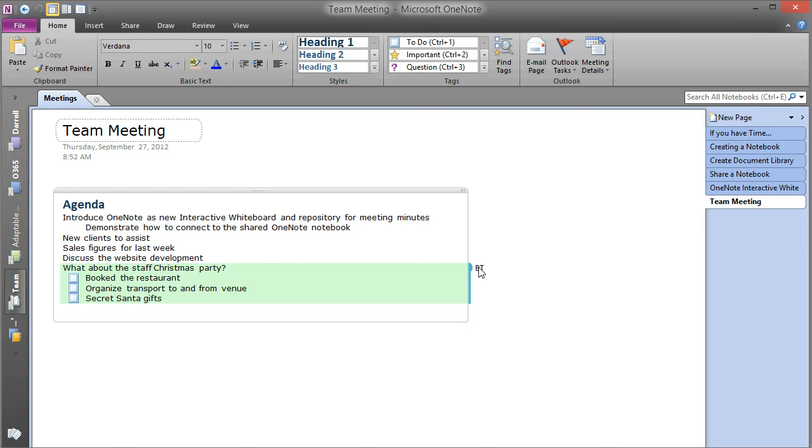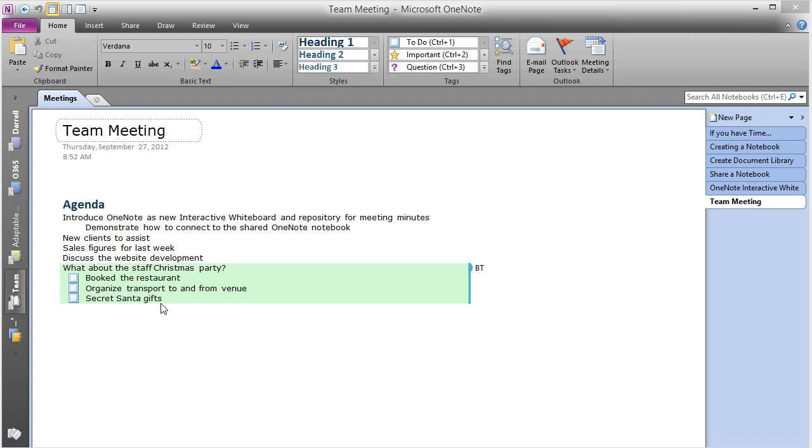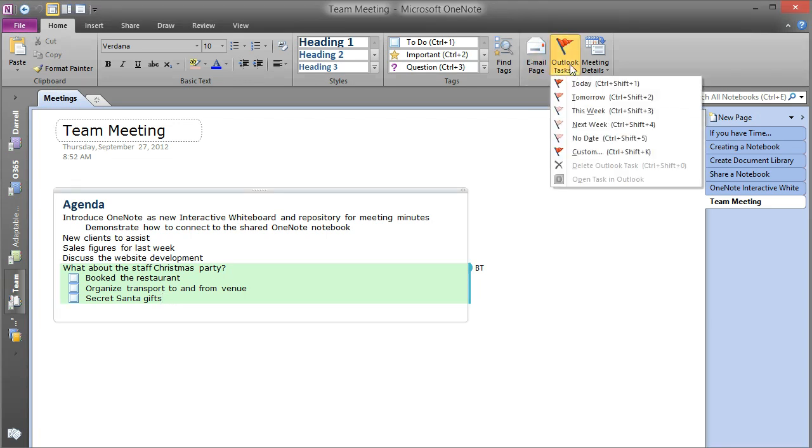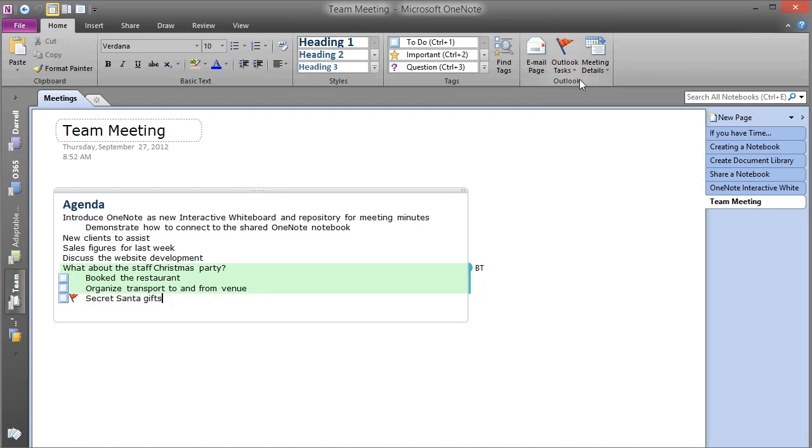I'm going to select the Secret Santa's gift item and make that as a task that I'm going to take responsibility for. So that's as simple as selecting an item, going into Outlook Tasks. I'm a bit optimistic—I think I'm going to be able to complete this today. And it flags it as a task with a start date and a due date, and then it will create the task within my Outlook mailbox.